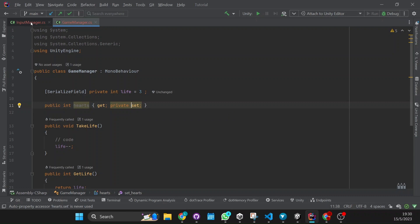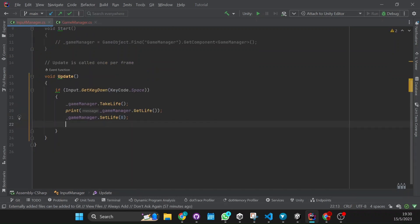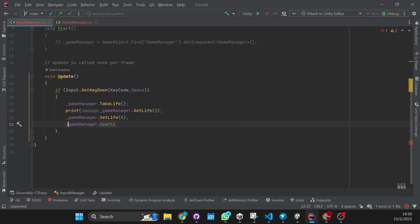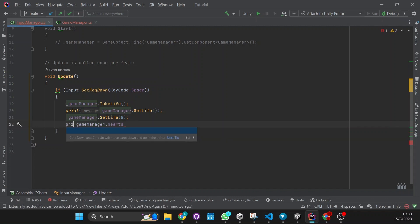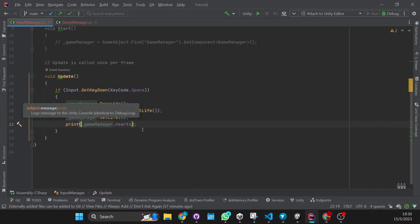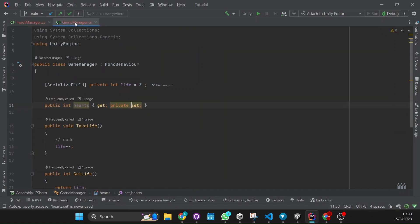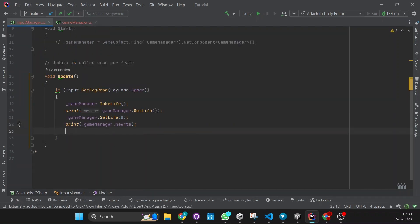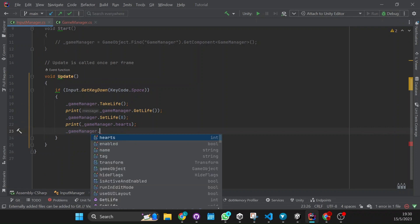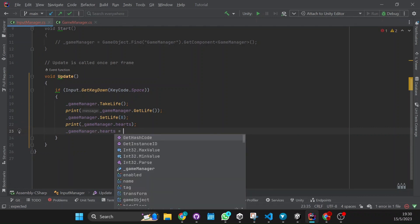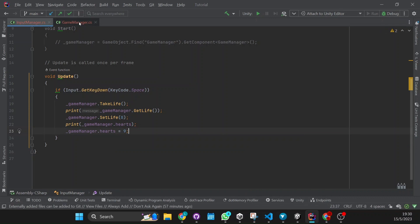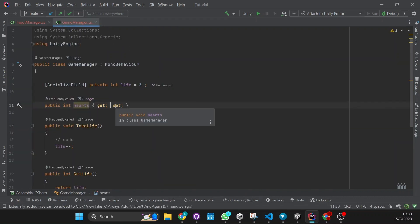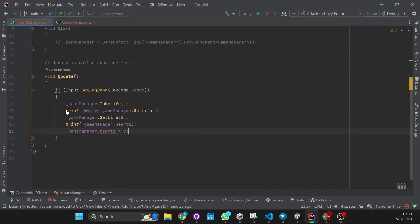Now to access this from the input manager you would just have to do game manager dot hearts, and there you go — you can print hearts. And if you wanted to set it you'd have to remove the private and do game manager dot hearts equals nine. But if we put it back as private it will have an error.